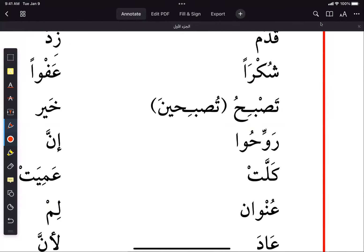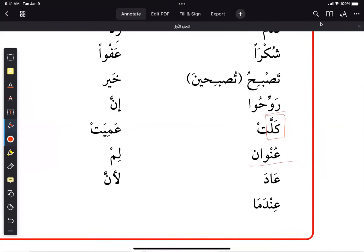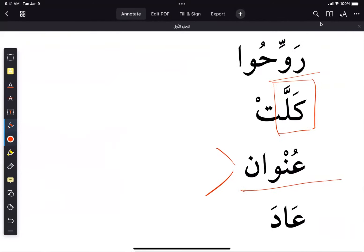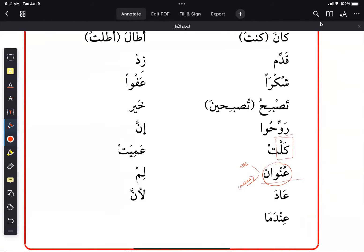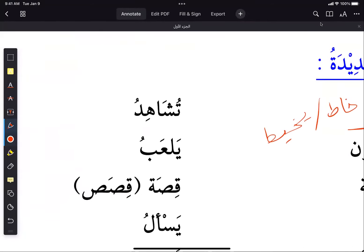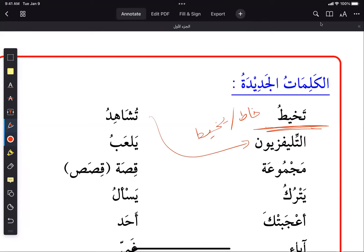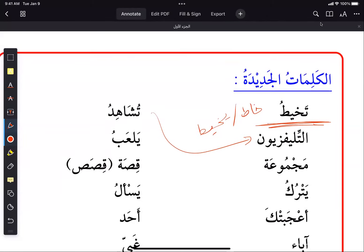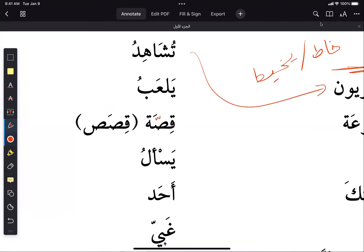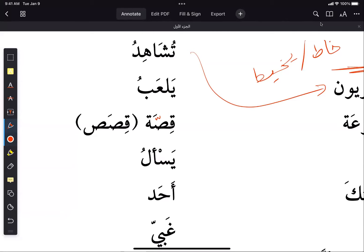'Unwan' has two meanings: title and address — your home address or the title of a book. Very useful word — you get a bonus meaning. 'Shahada yushahidu' means to watch something — for example, 'ushahidu al-tilfaz' means I am watching television. 'La'iba yal'abu' means to play. And 'kissa/kissas' — story/stories — the plural of 'kissa'. 'Kassas' means tales, which is different.